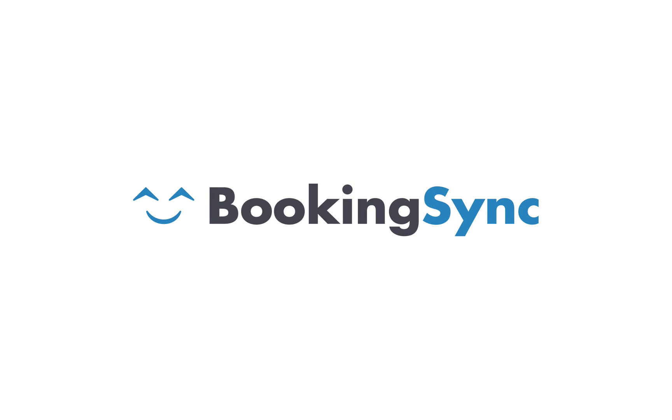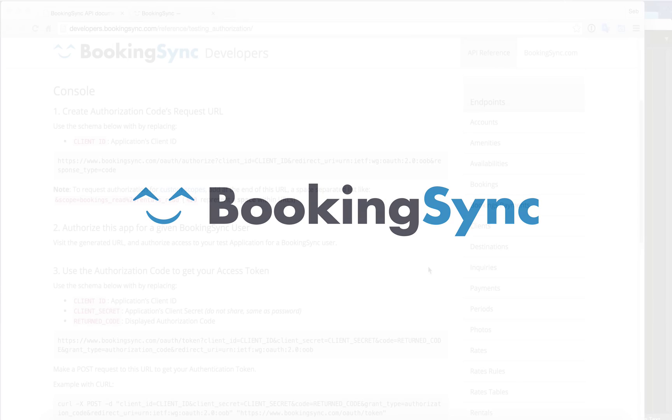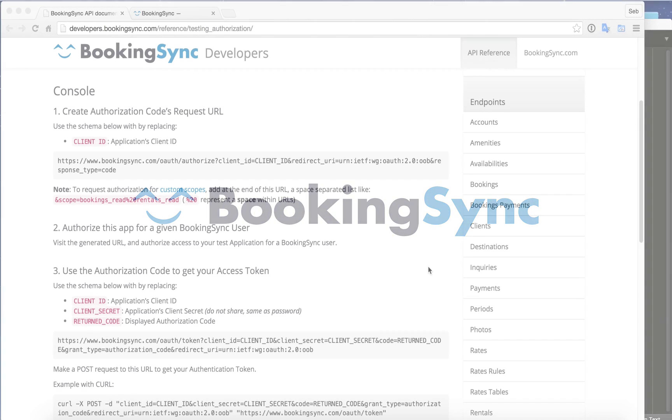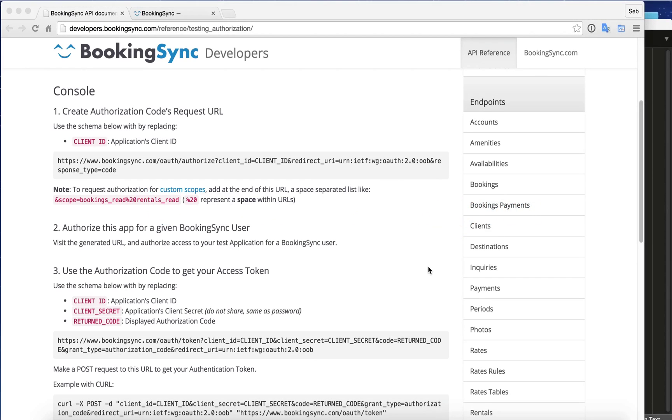Hi, I'm Seb from BookingSync. Let me show you how to get started when you create an application for BookingSync users.